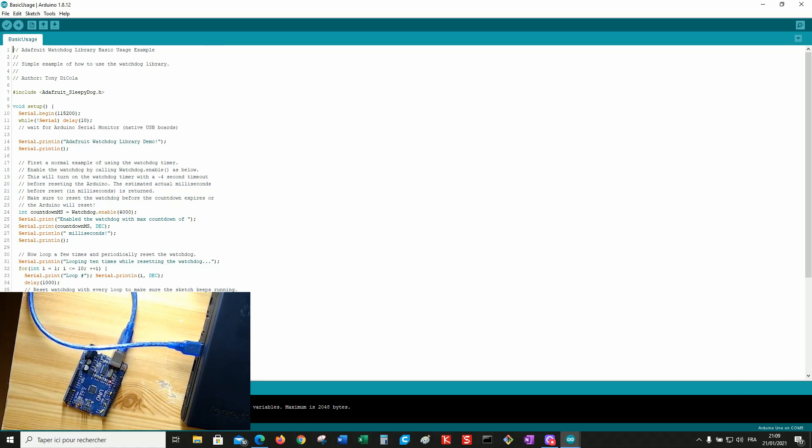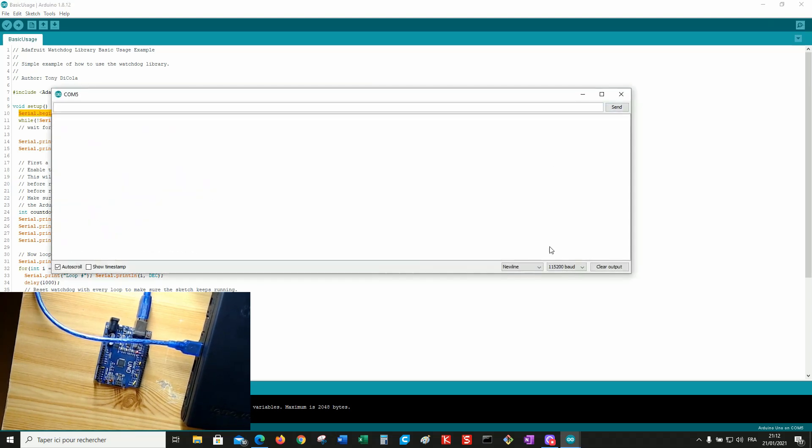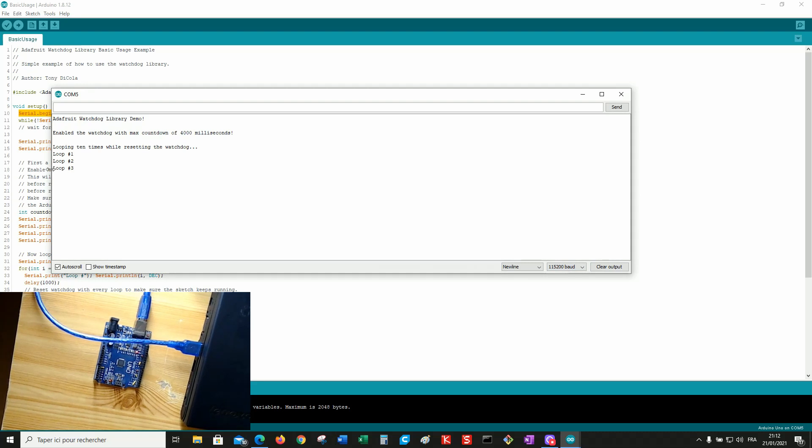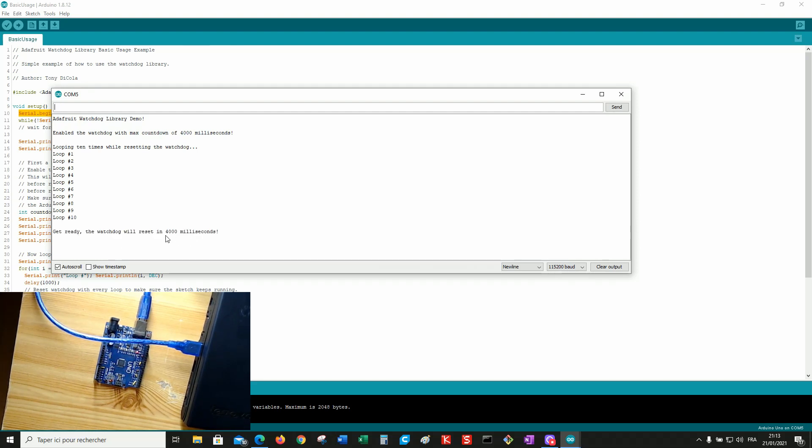It's done. Now check the speed of the serial link. Open Serial Monitor at the same speed. Okay. After a certain number of loops, the program is supposed to reboot. So we wait.